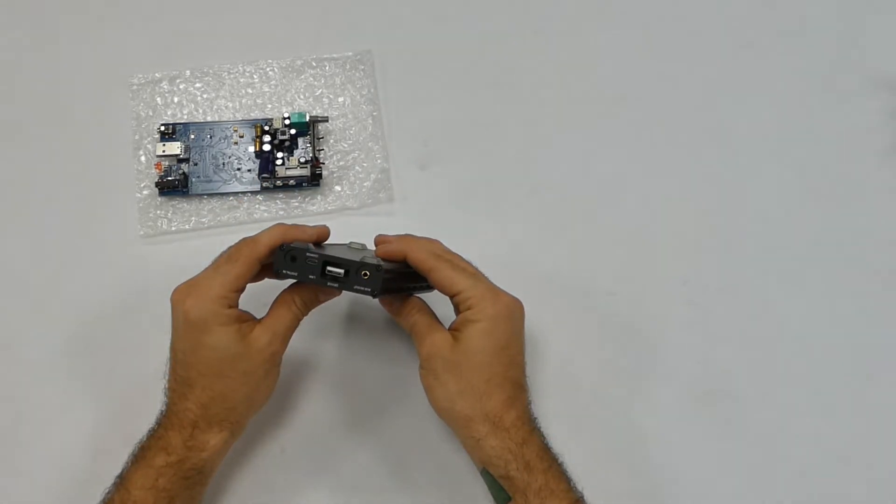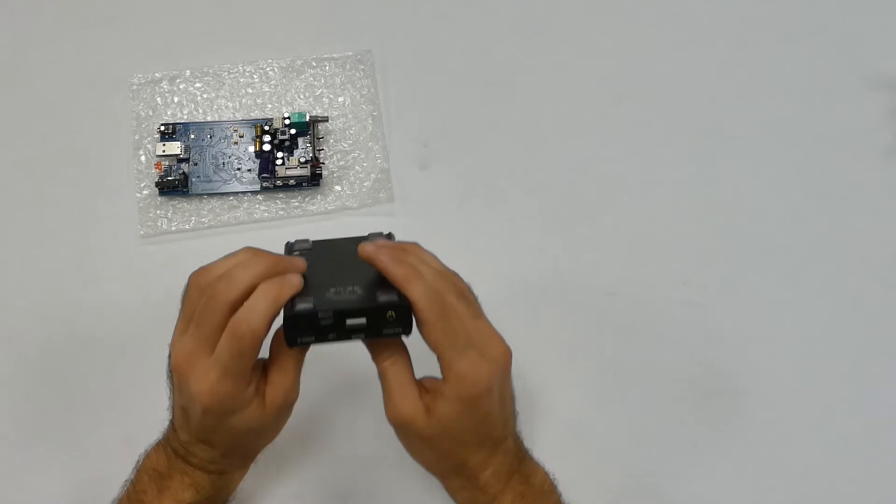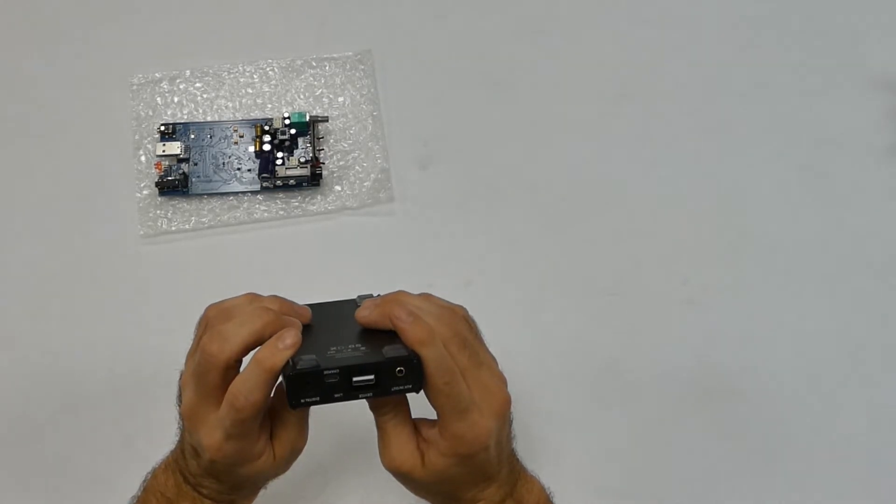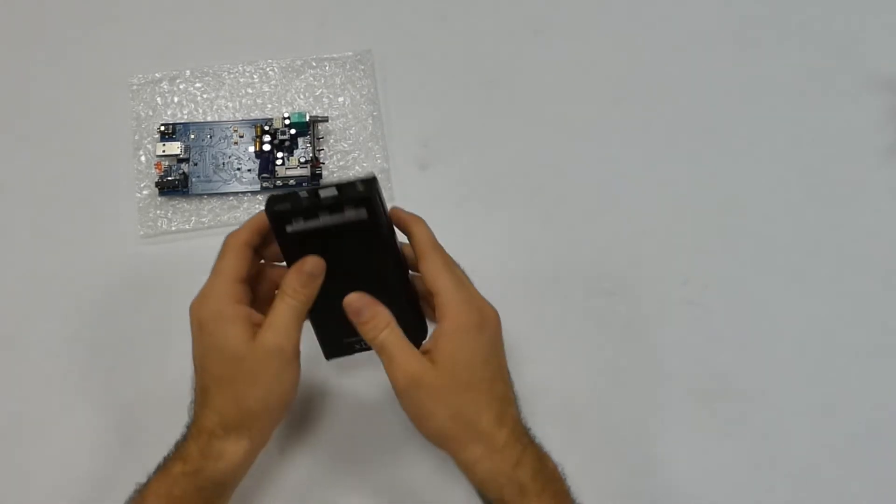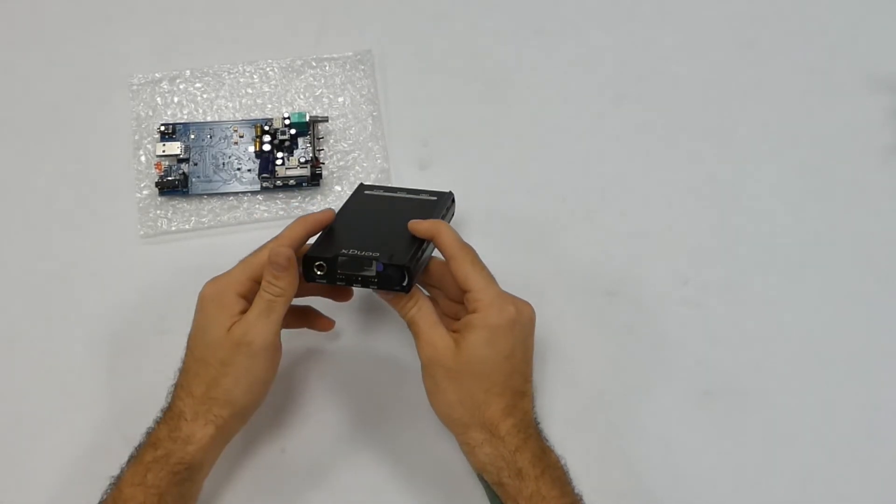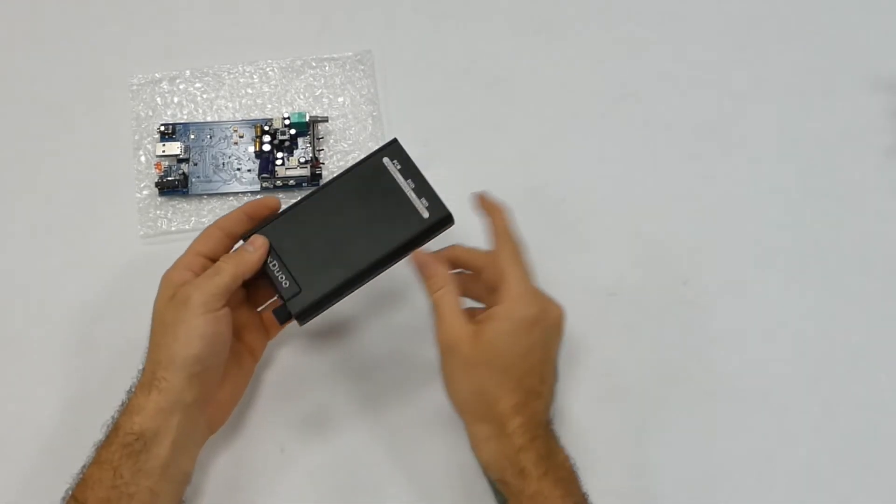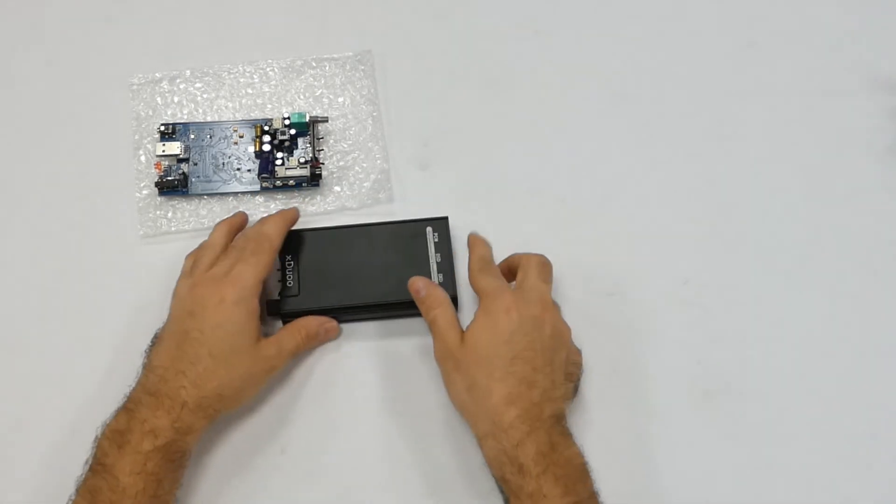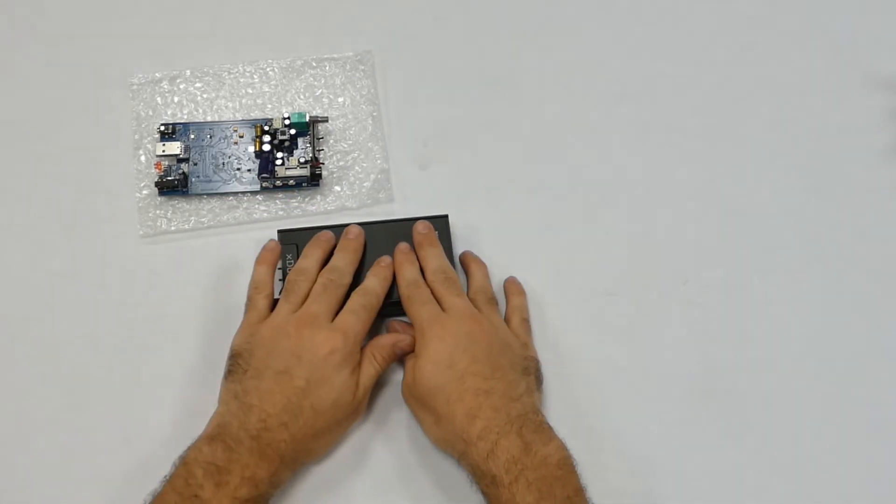All right, so let's start to disassemble this. We have some little hex heads. Let me go get my tools, and yeah, let's get this traded out. Awesome.